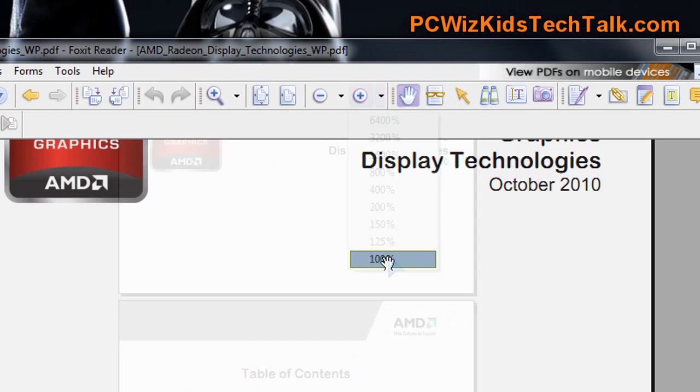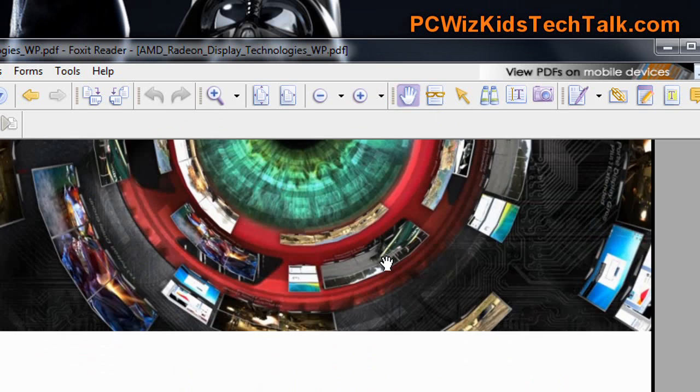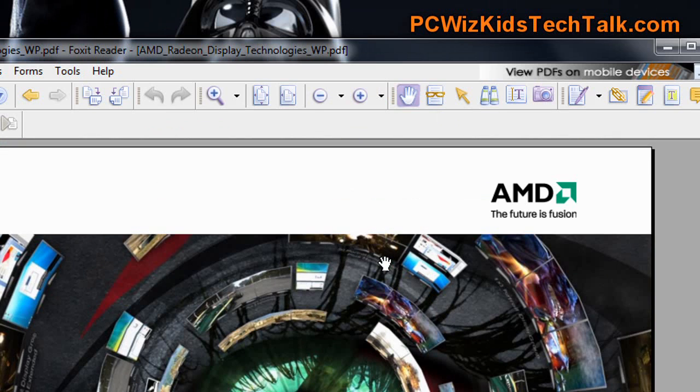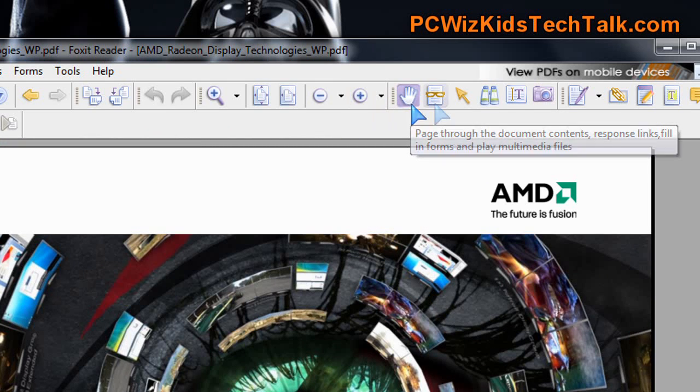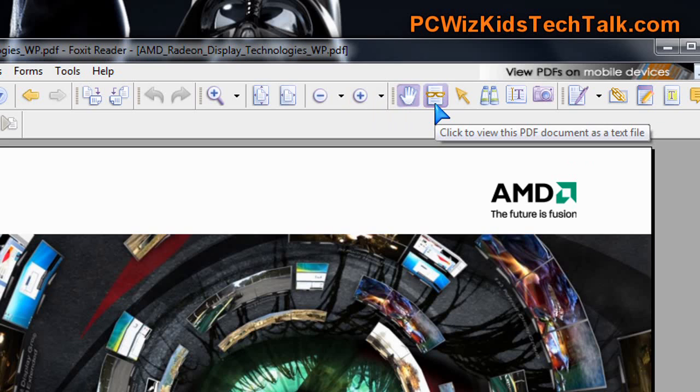Snapshots, you know, all of the stuff that you would expect in a reader, in a PDF reader, is available here.